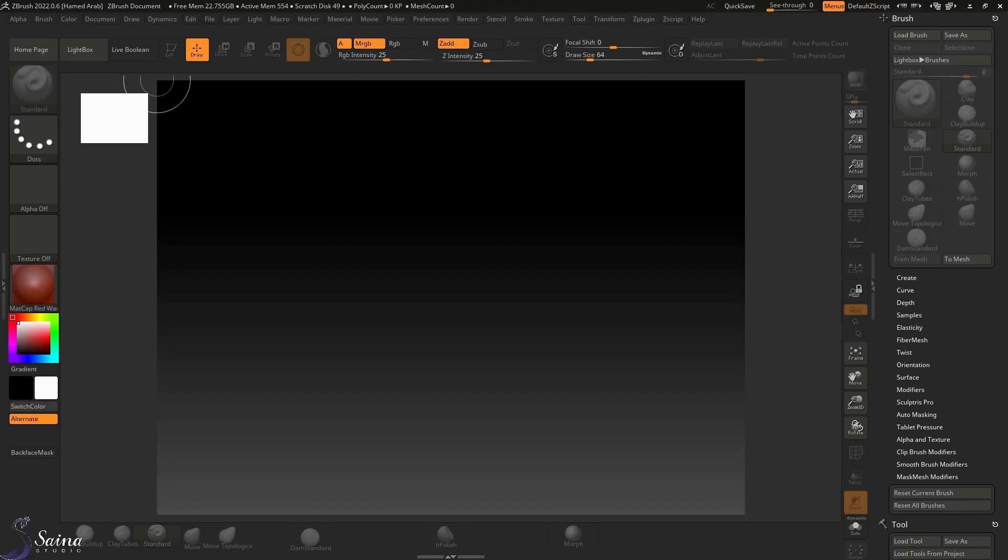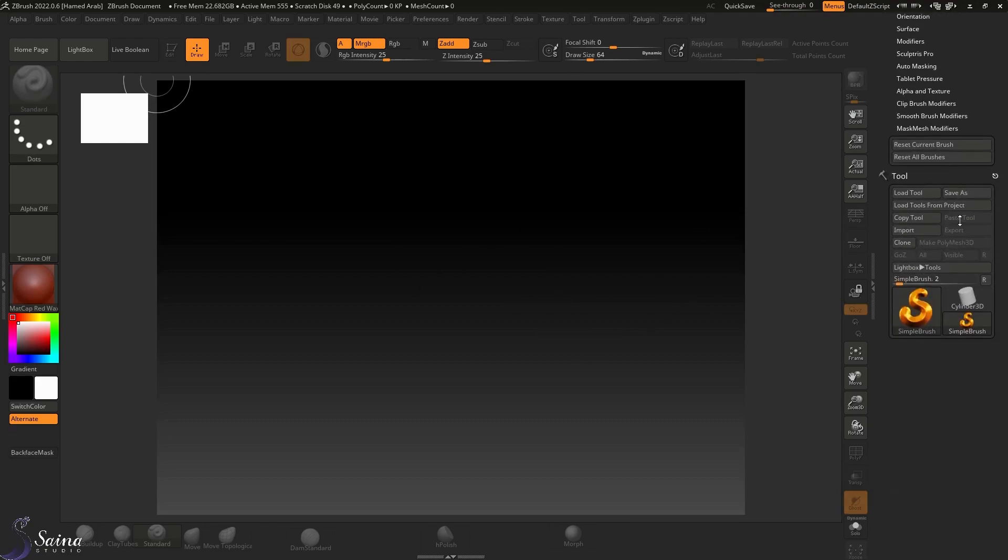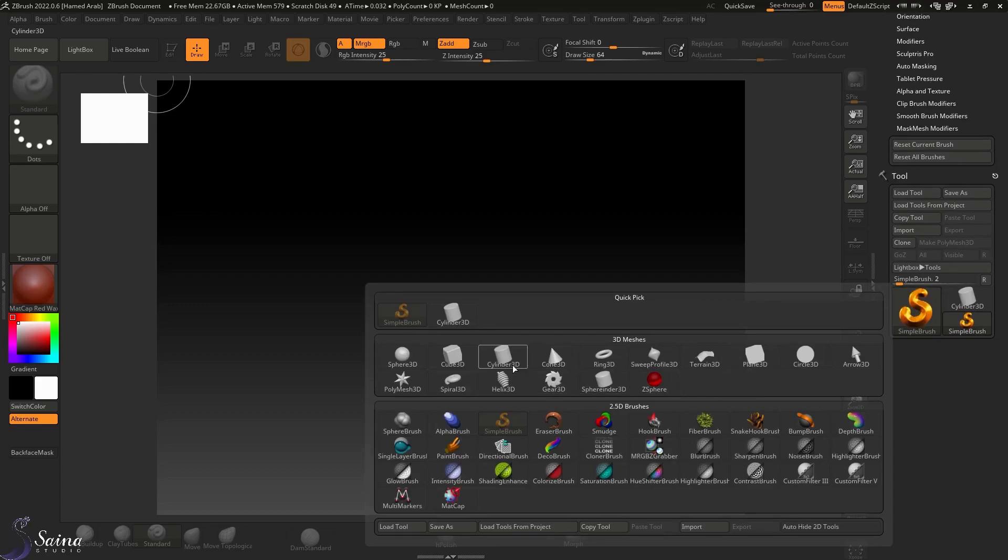Hi, my name is Hamad Arab. I am a jewelry designer and 3D artist. In this video, I want to show you how to set unit measurement in ZBrush. First, I want to load a primitive object from the tool palette.